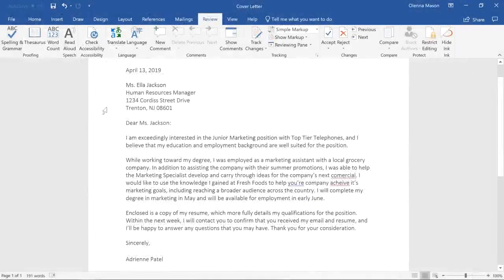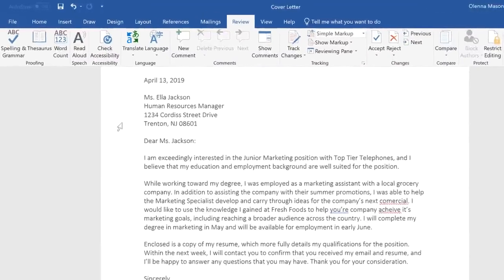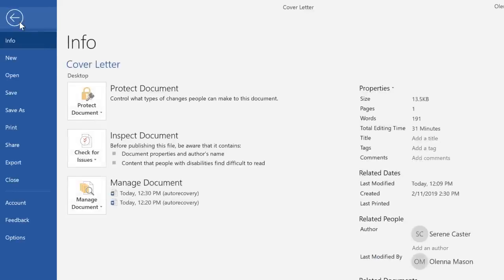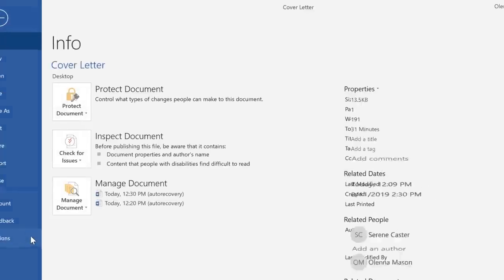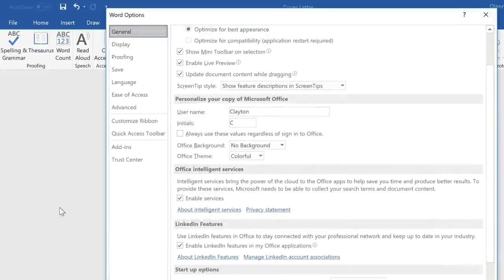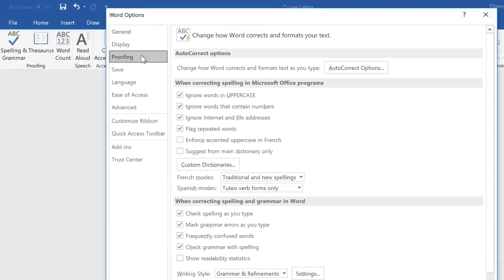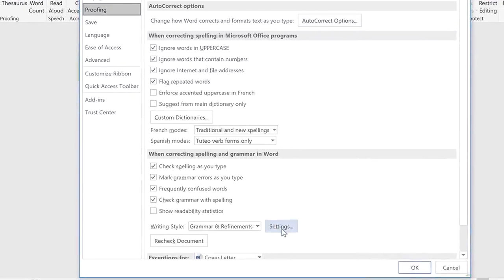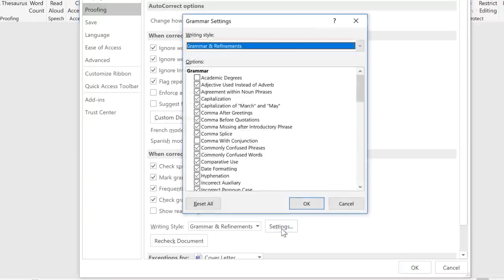To include these things in your grammar check, you'll need to adjust the default proofing settings. To do this, go to the Backstage view, click Options in the left pane, then navigate to Proofing in the dialog box. To customize your grammar settings, look for Writing Style near the bottom of the window, then click the Settings button to the right, and another dialog box will appear. Here you can turn specific items on or off to better suit your needs.